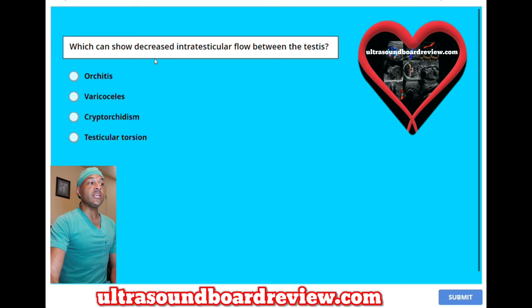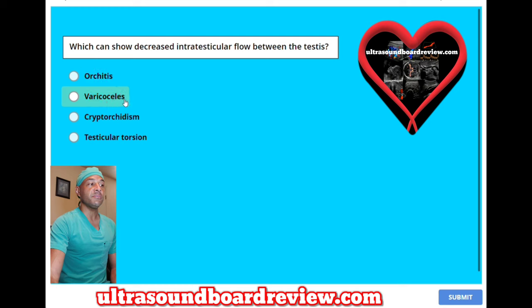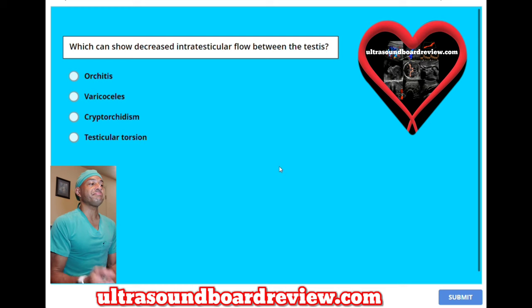Which can show decreased intratesticular flow between the testes? A, orchitis. B, varicoceles. C, cryptorchidism. Or D, testicular torsion.